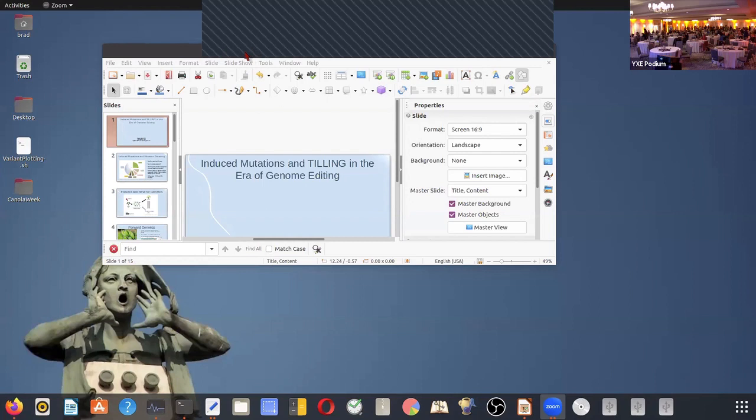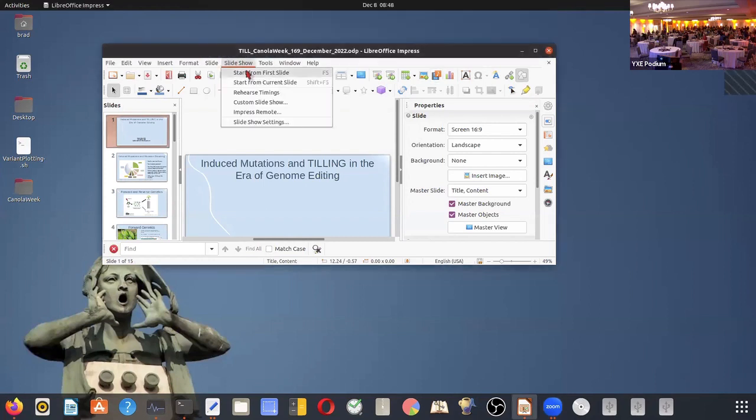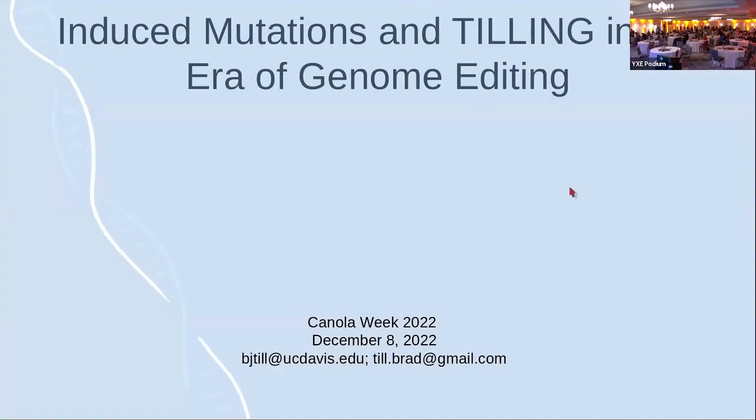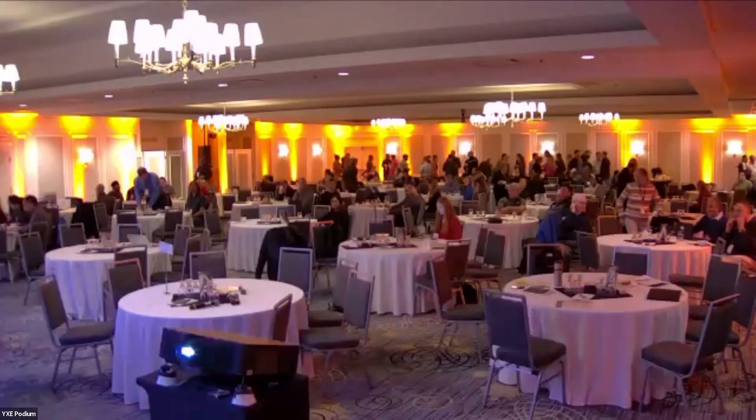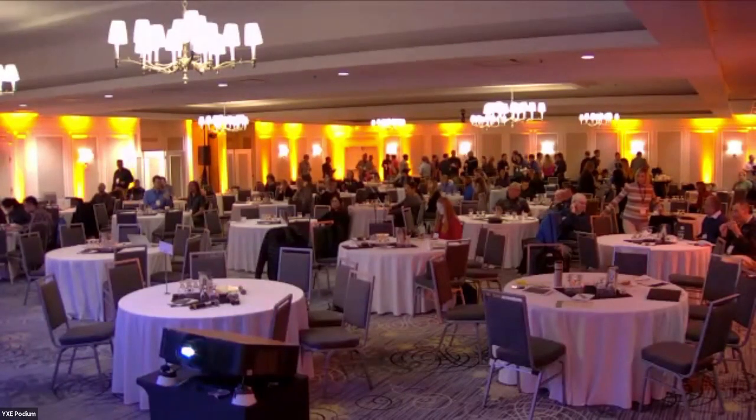Hello everyone and welcome to the Innovation Day, specifically to the breeding session. My name is Kati, I'm a canola breeder and also R&D lead for North America Canola with New Seed Canada. The theme of this session is to understand the breeder's toolbox a little better. We have four excellent talks, each about 15 minutes, followed by 15 minutes for Q&A.